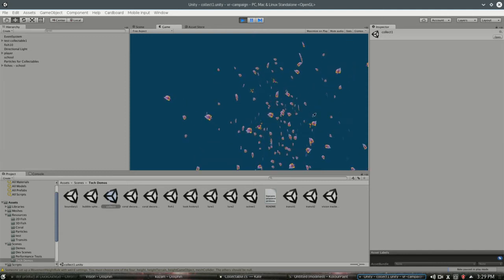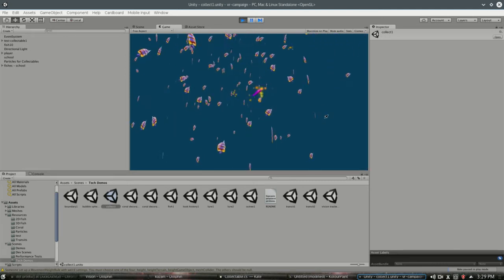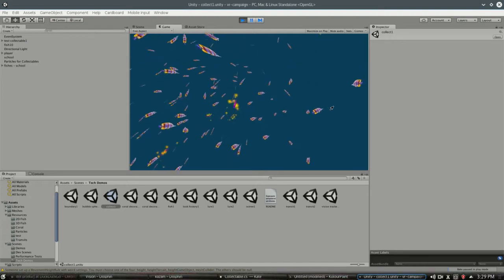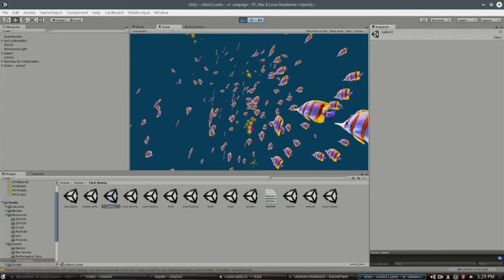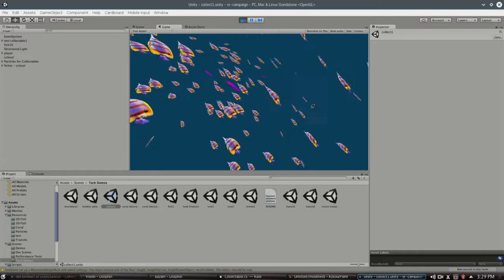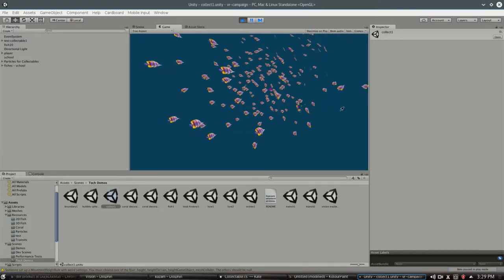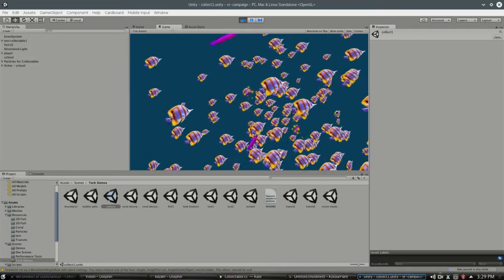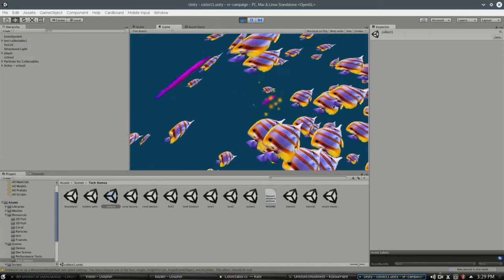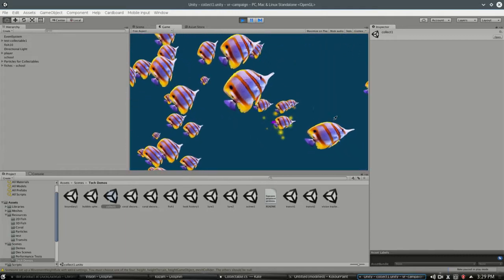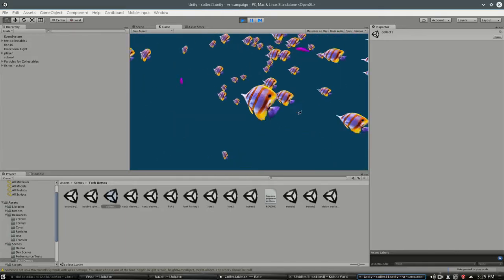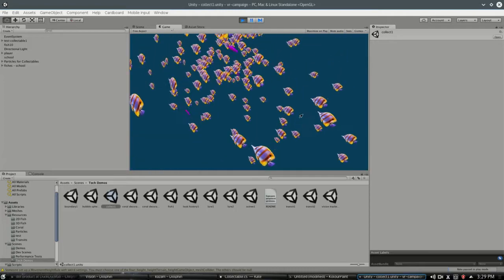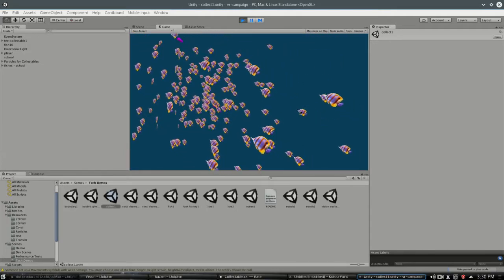So in previous videos we saw how we could get scores of how much we're looking at an object and if we've been looking at it for a while. In this one we're going to look at the collectible script which uses that vision tracker script in order to make decisions about the sparkles here and whether to increment a score or not, or you can make any kind of script you want that uses vision tracker as a tool.